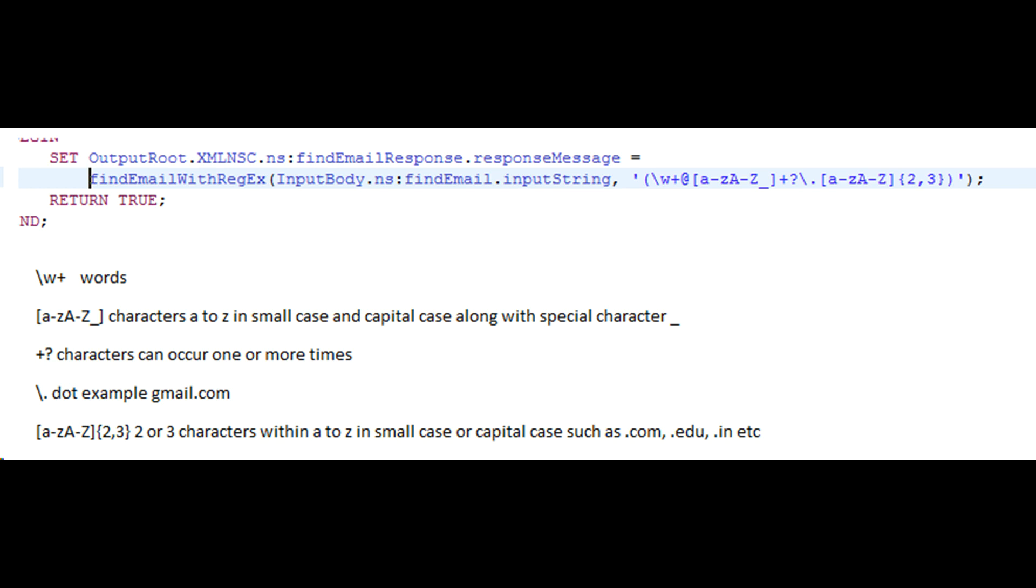I will explain the regular expression used in ESQL by breaking them into smaller sections. First, backslash w and plus. These three characters represent one or more words. Words can contain letters and numbers.